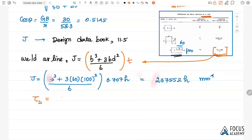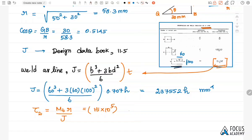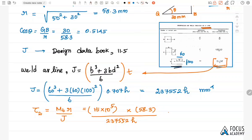Now we calculate tow2 = MT × R / J = (15×10⁵ × 58.3) / (237552h) = 368.13/h N/mm². We now have tow1 = 117.87/h and tow2 = 368.13/h, both in terms of h. By calculating the equivalent stress and equating it to the allowable 75 N/mm², we can find the weld size.